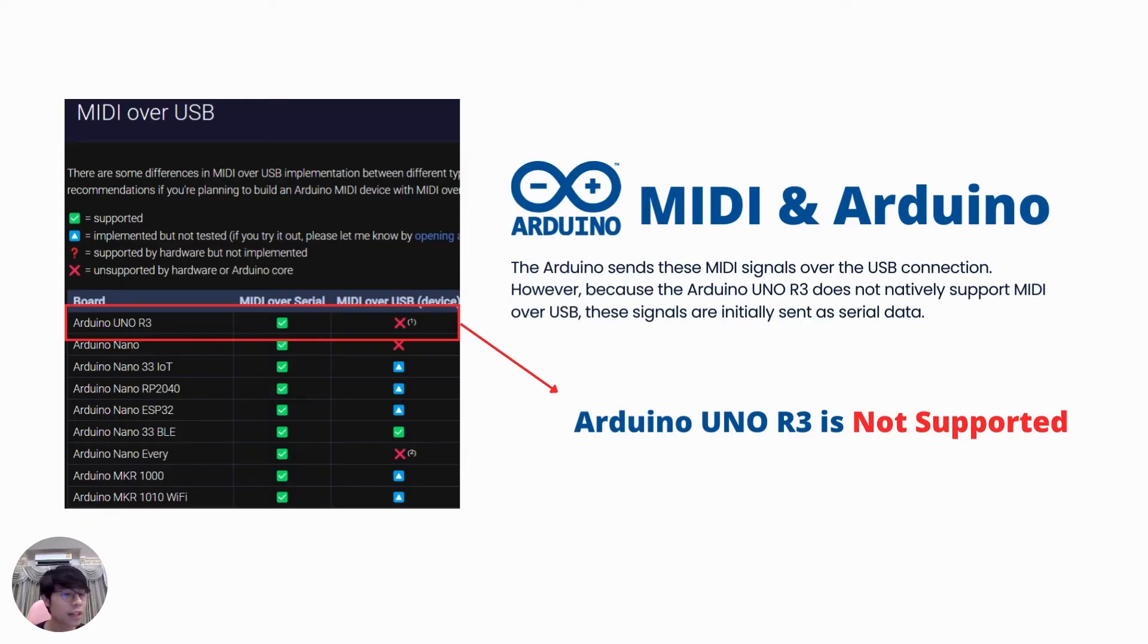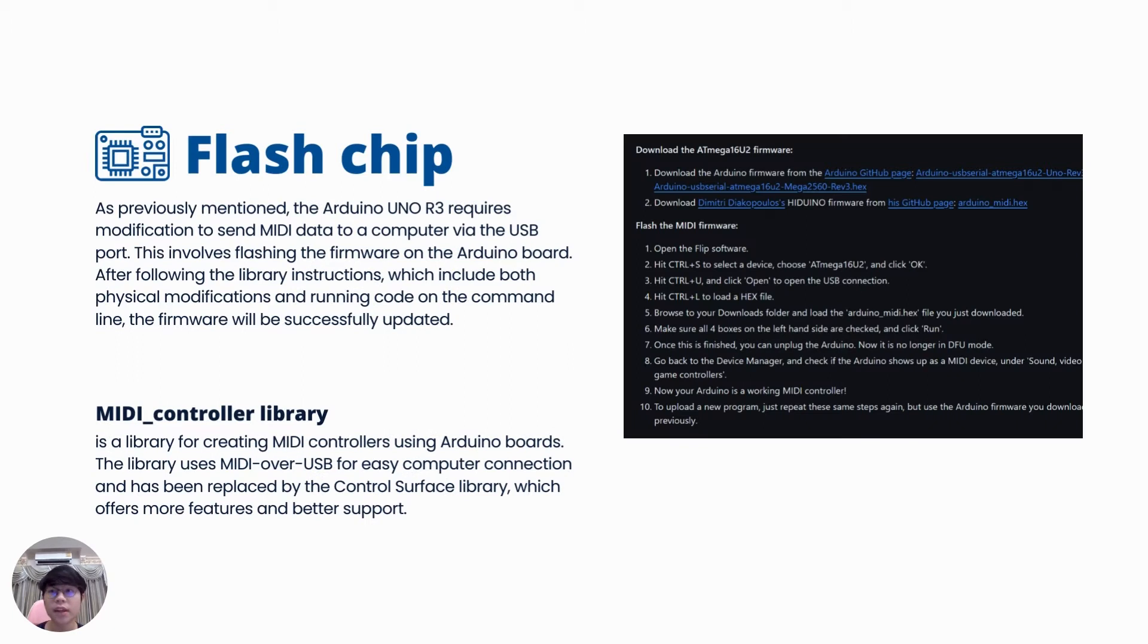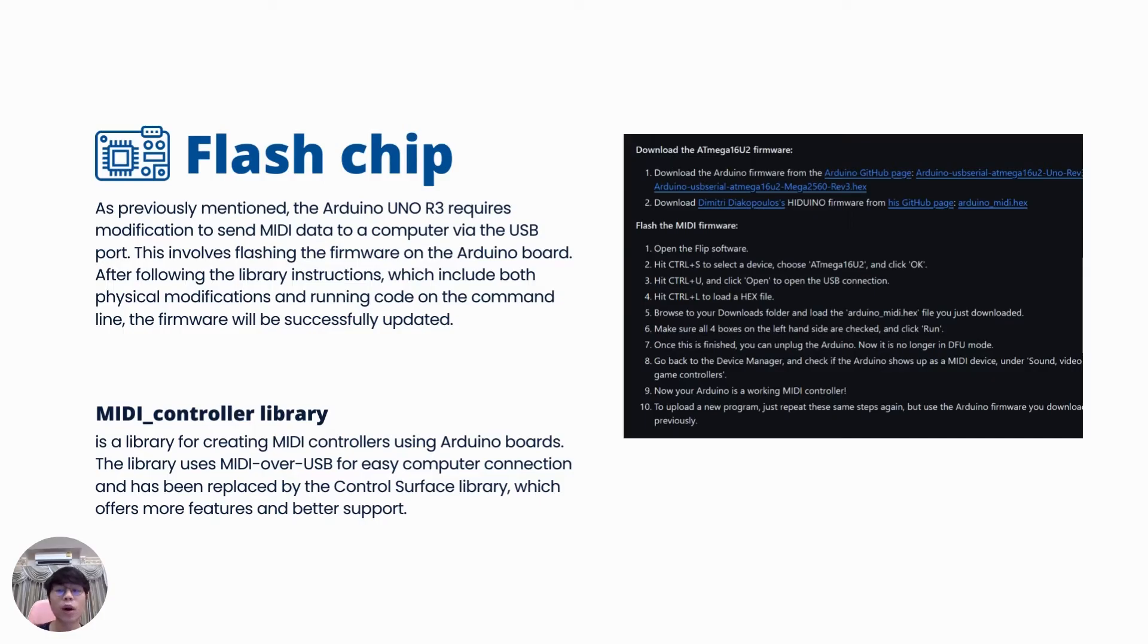To modify the Arduino, we used MIDI controller library. This required both physical modifications and running specific code on the command line to flash the firmware.